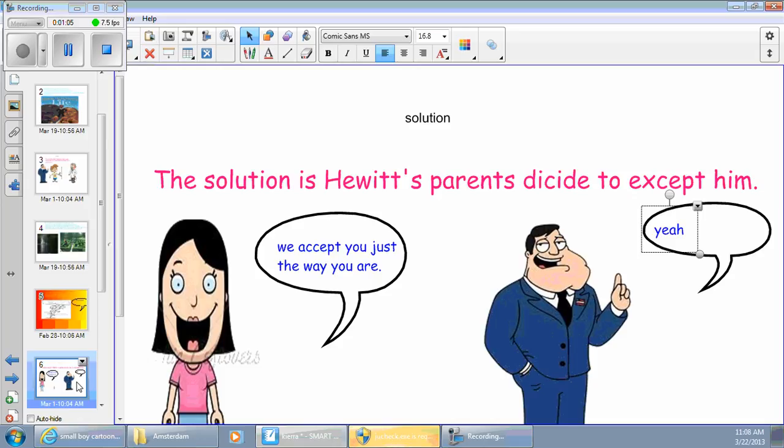The solution is Hewitt's parents decide to accept him. We accept you just the way you are. Yeah.